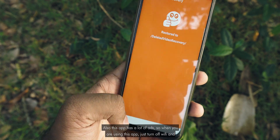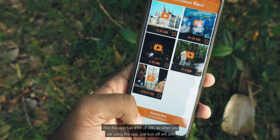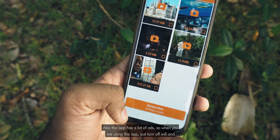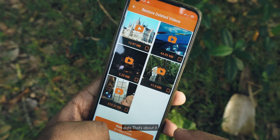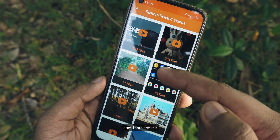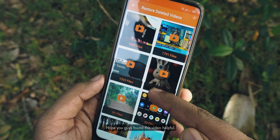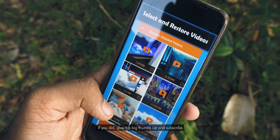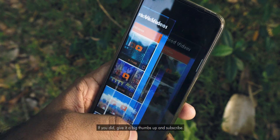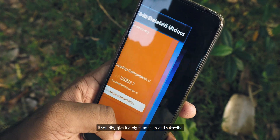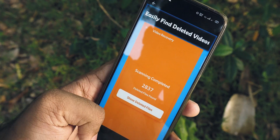Also, this app has a lot of ads, so when you are using this app just turn off WiFi and data. That's about it — hope you guys found this video helpful. If you did, give this video a big thumbs up and I will talk to you guys in my next video. Goodbye!